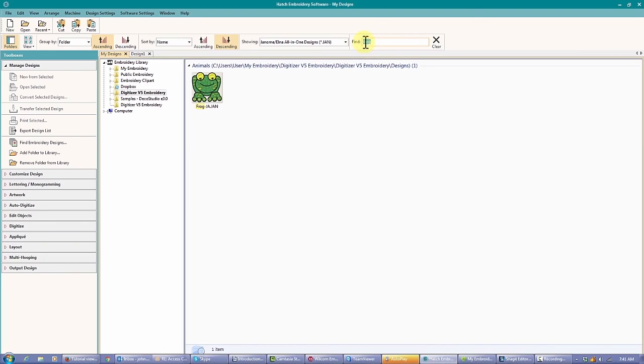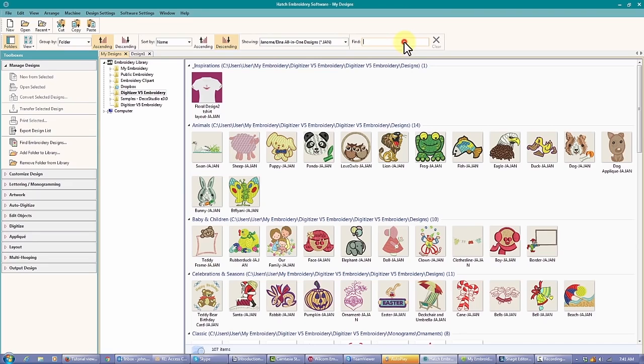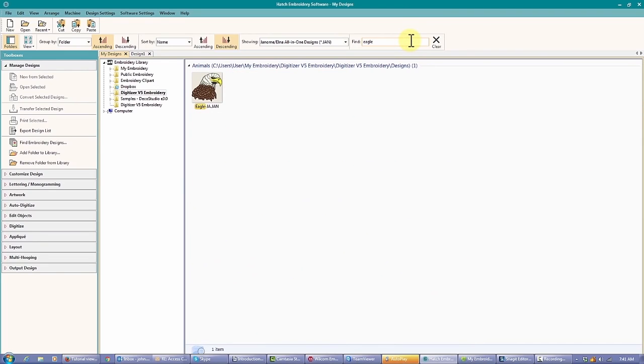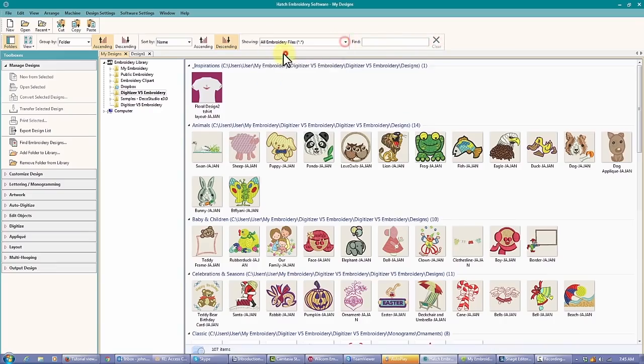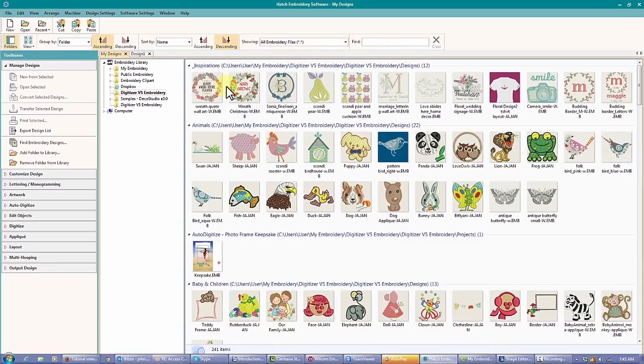So this simple procedure will help you organize and locate all designs you thought you lost. I hope there's enough information here for you to go ahead and experiment.